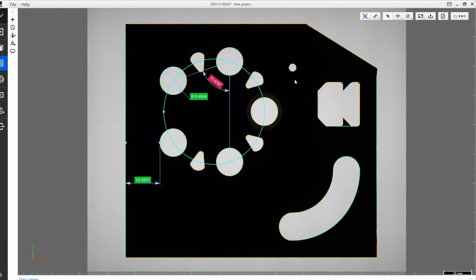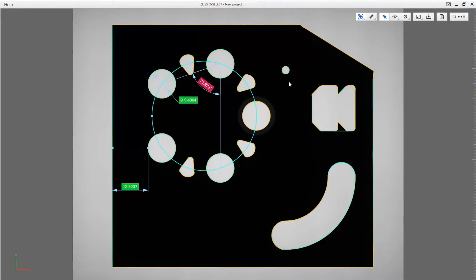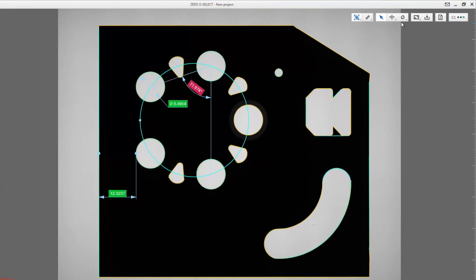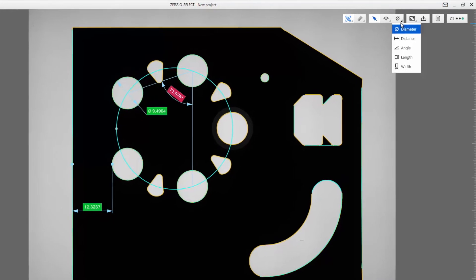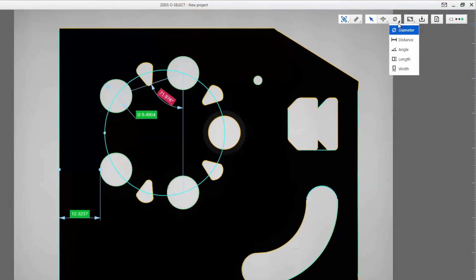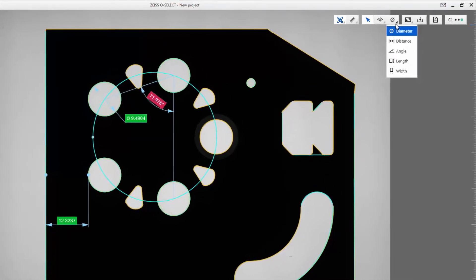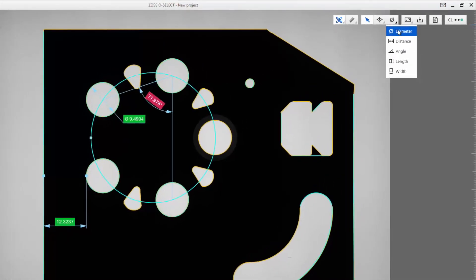If you need to quickly program additional characteristics such as distance, angle or diameter, simply activate the characteristic and select the required features.